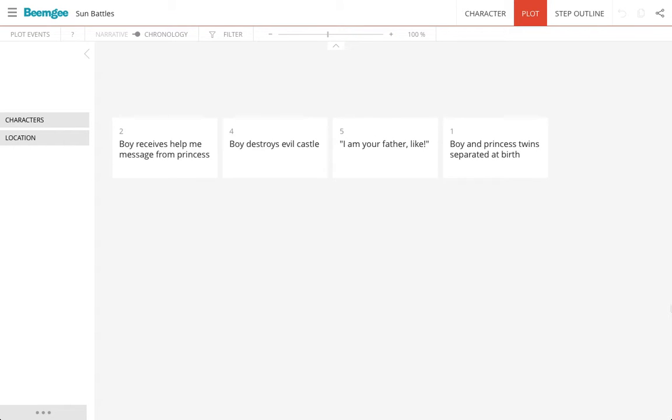Hi, this is Olaf from BeamG.com, and I'm going to show you quickly what you can do with the BeamG plot outliner and the character developer. So first things first, I've made a couple of cards here. These are like index cards that you can stick to a wall.